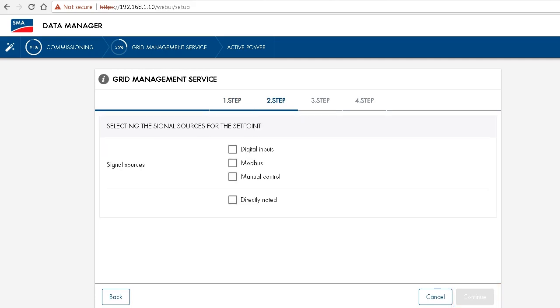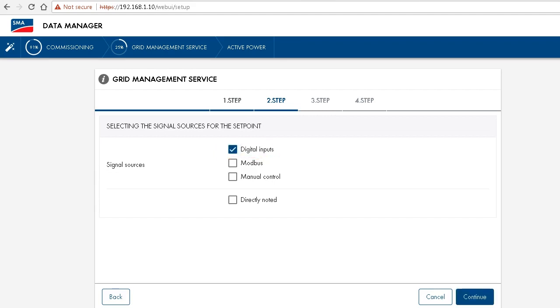And then choose the source for the signal, which in our case now will be digital inputs, using the digital inputs on the data manager itself.